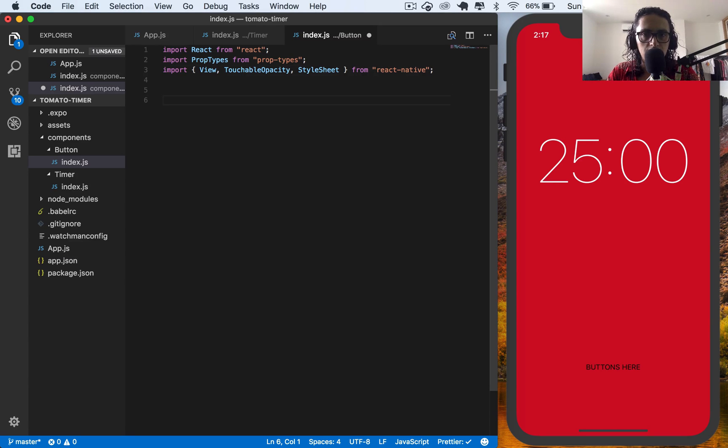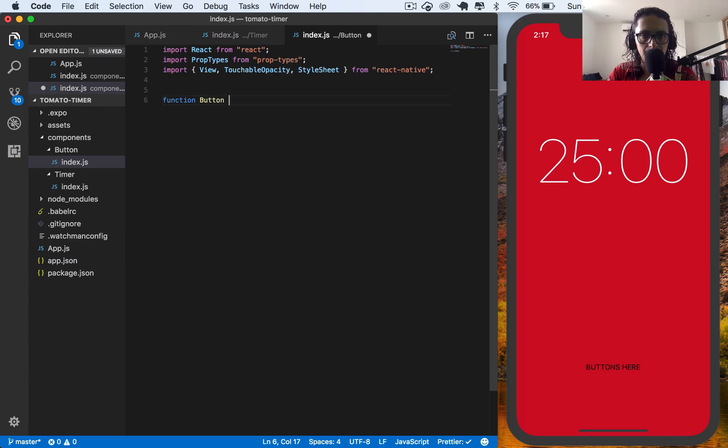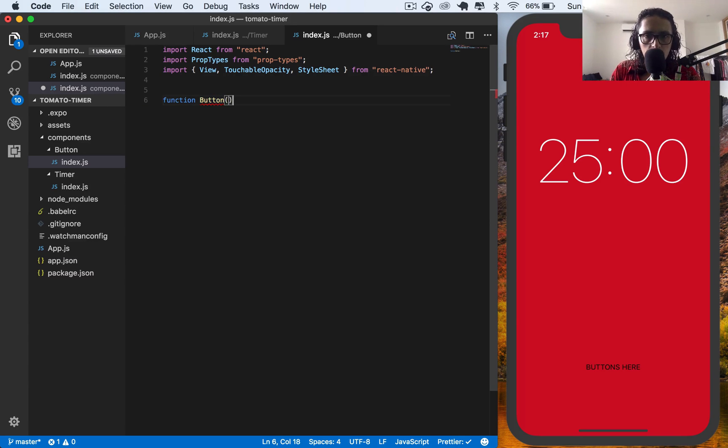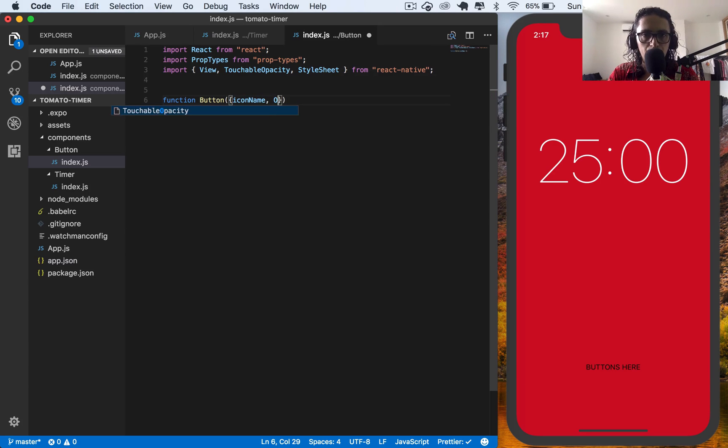I will say that my functional component is button. And it has some props here. The props it has is the icon name and onpress.